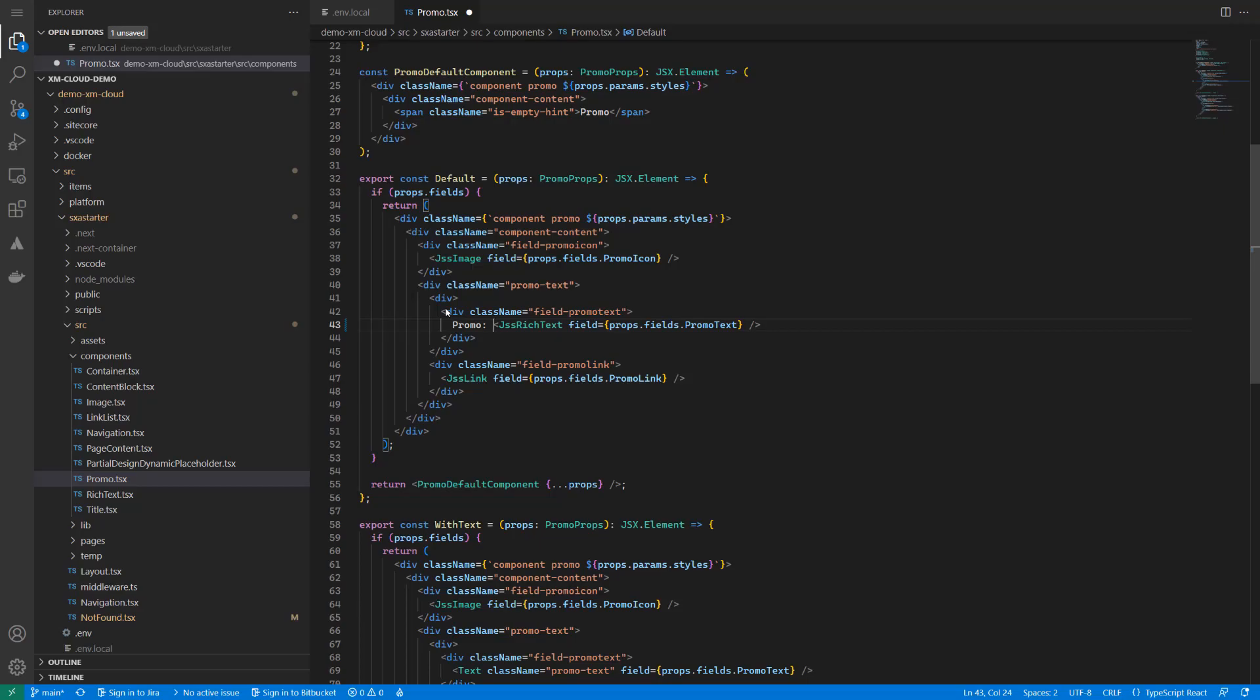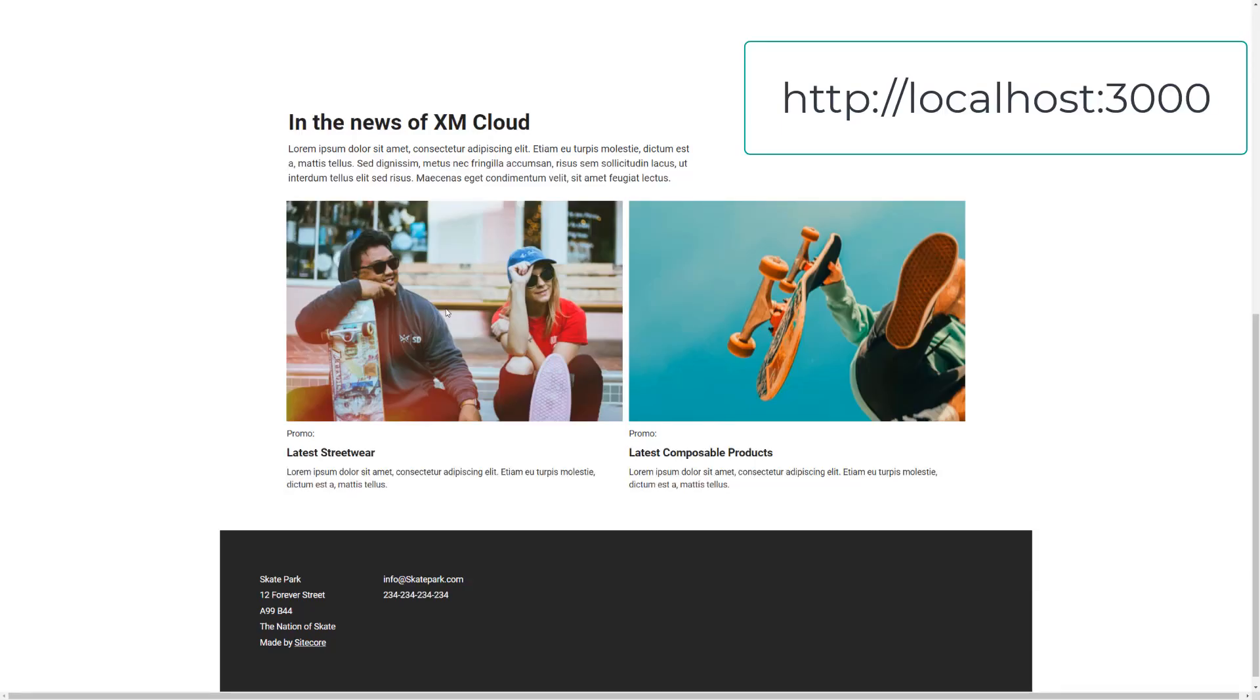Save my changes and when I check the changes on the rendering host, I see that the changes have been made instantly.